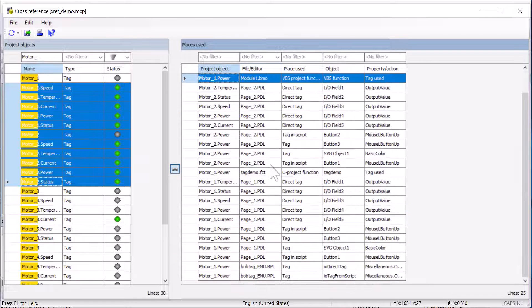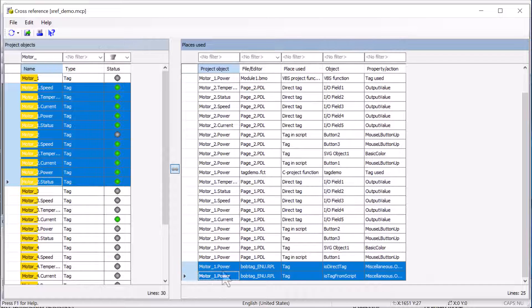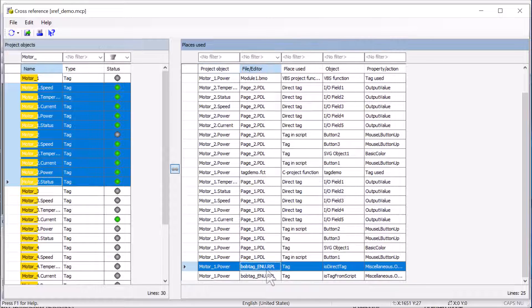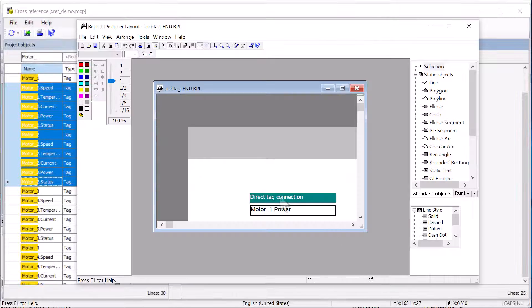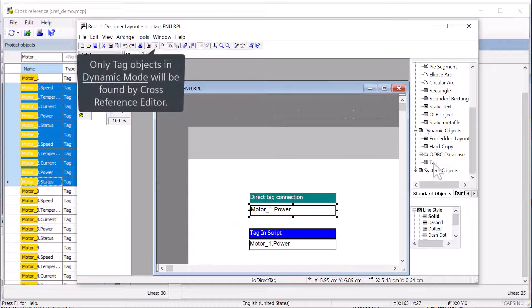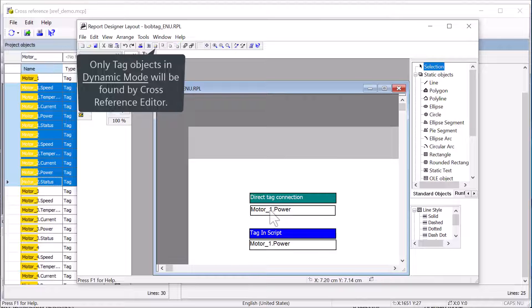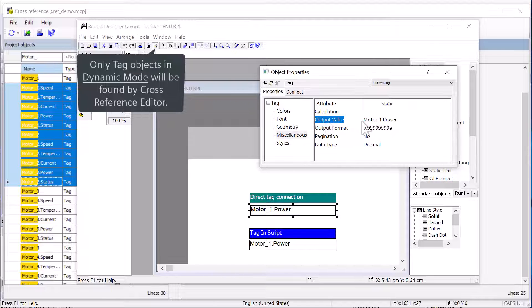Another thing that I've just found out is report layouts. It will find tags under certain conditions. So here you can see I've got Motor1 Power on this report layout. So if I right click and go to that, what I've got is two tag objects. These are, I call them IO fields. And if we take a look at this one, then I've got Motor1 Power here.